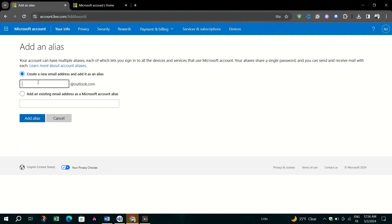After adding and verifying your new contact detail, you have the option to make it the primary way to sign in to your Microsoft account. Find the Make Primary option next to your new email address or phone number and select it.